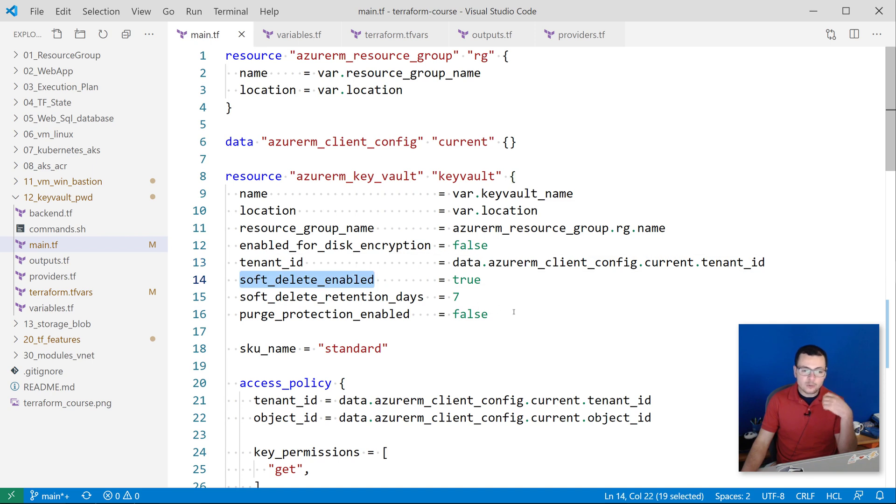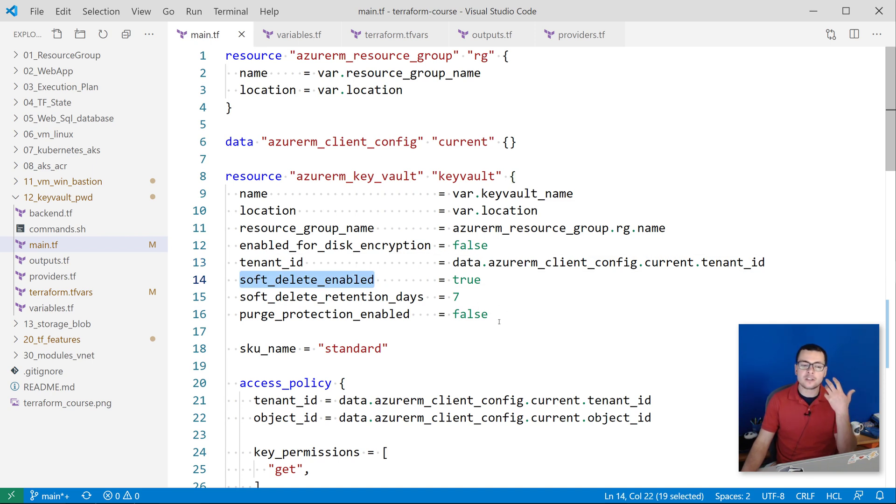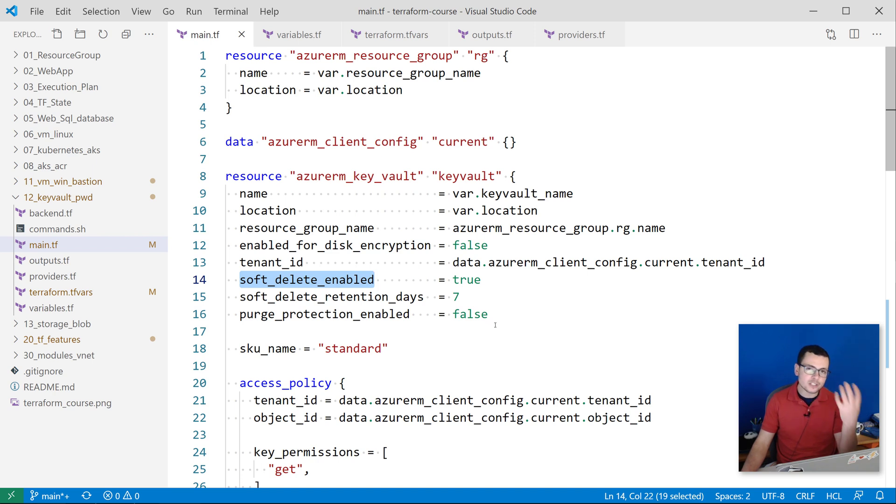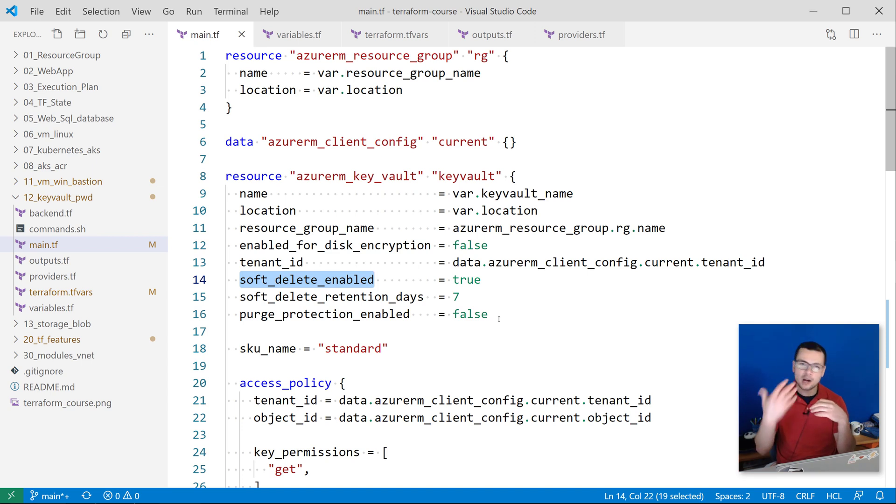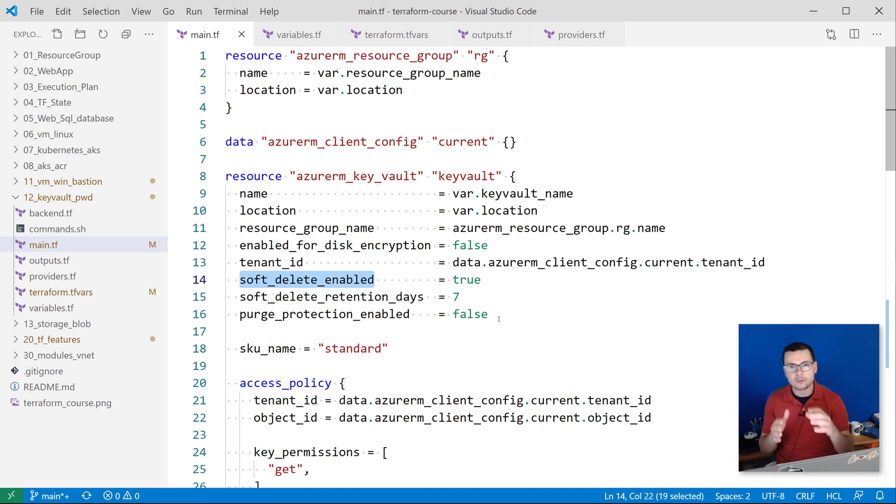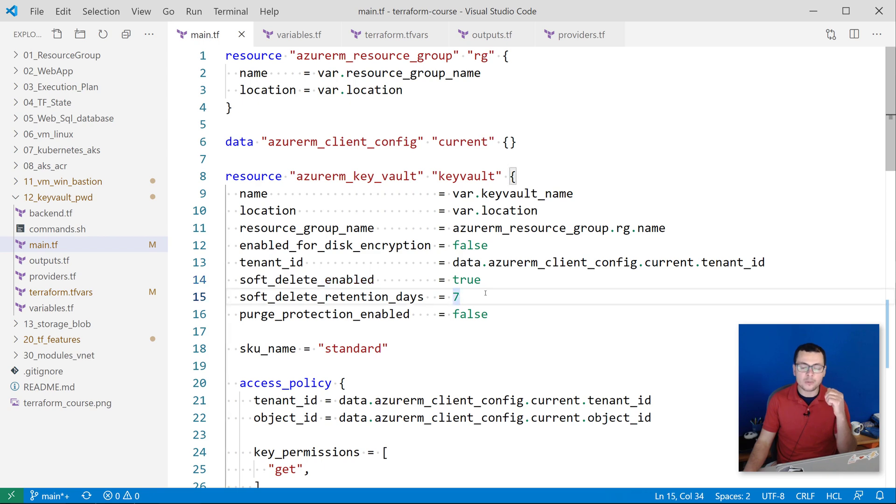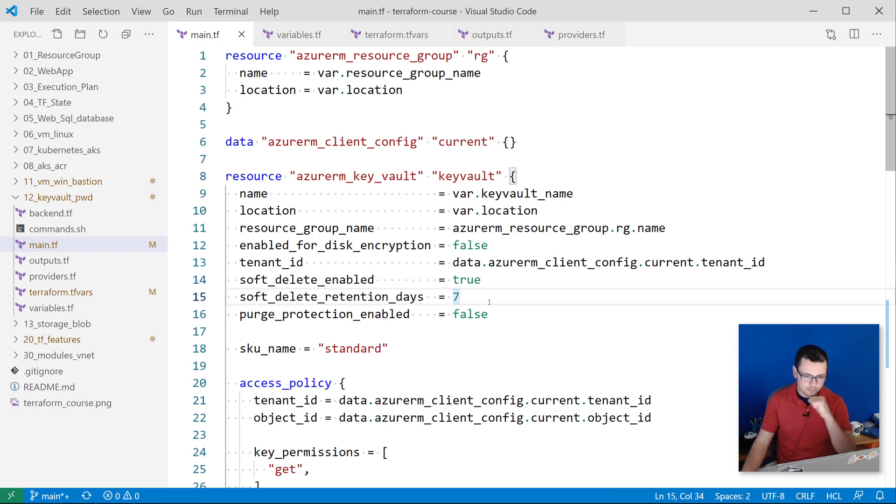Then with Key Vault, we have some other features like enabling or disabling the soft delete. This will allow you to retrieve your secrets, keys, or private certificates even after you have deleted your Key Vault instance. That will accept values from at least seven days.